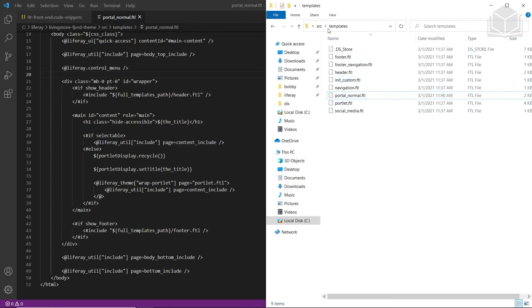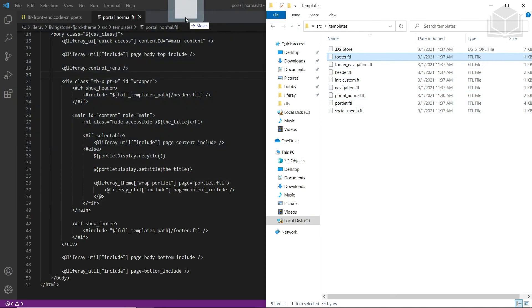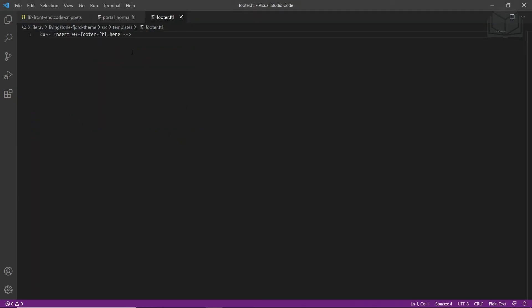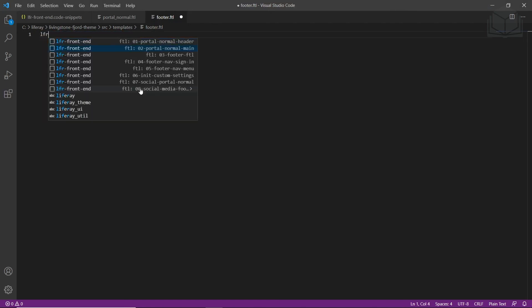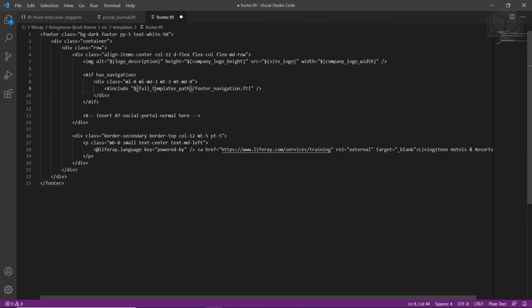Now we'll add code to the footer.ftl file. Open up the templates folder, and drop the footer.ftl file into Visual Studio Code. Highlight the 'insert footer FTL' comment, type LFR to see available snippets, and choose '03 footer FTL.' Then save the file.